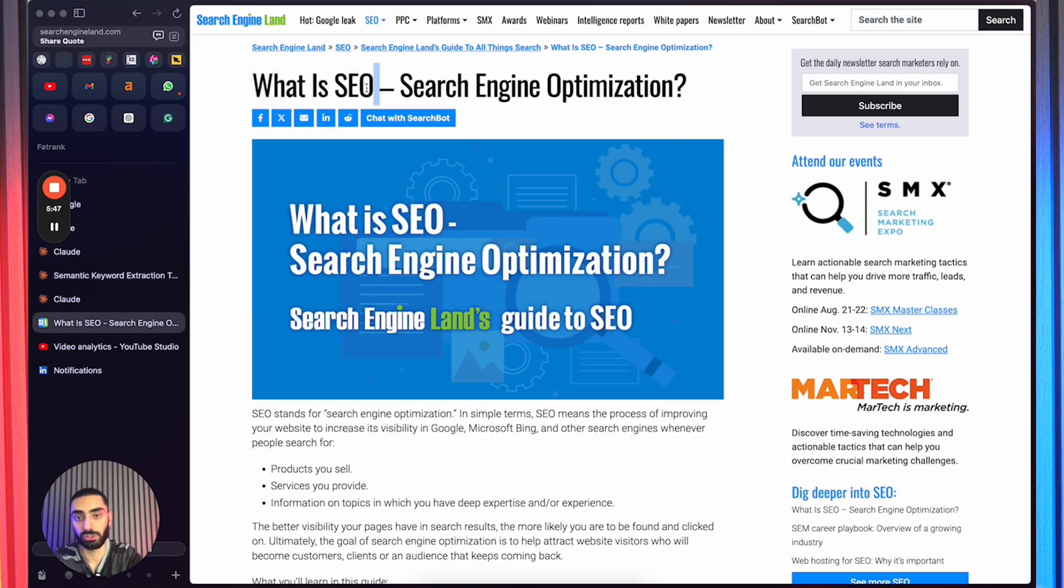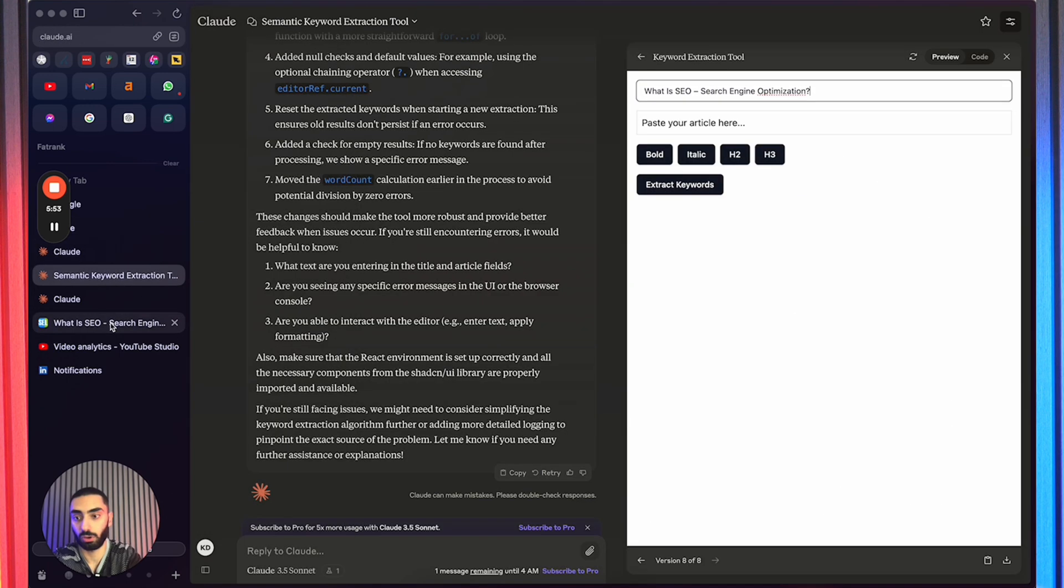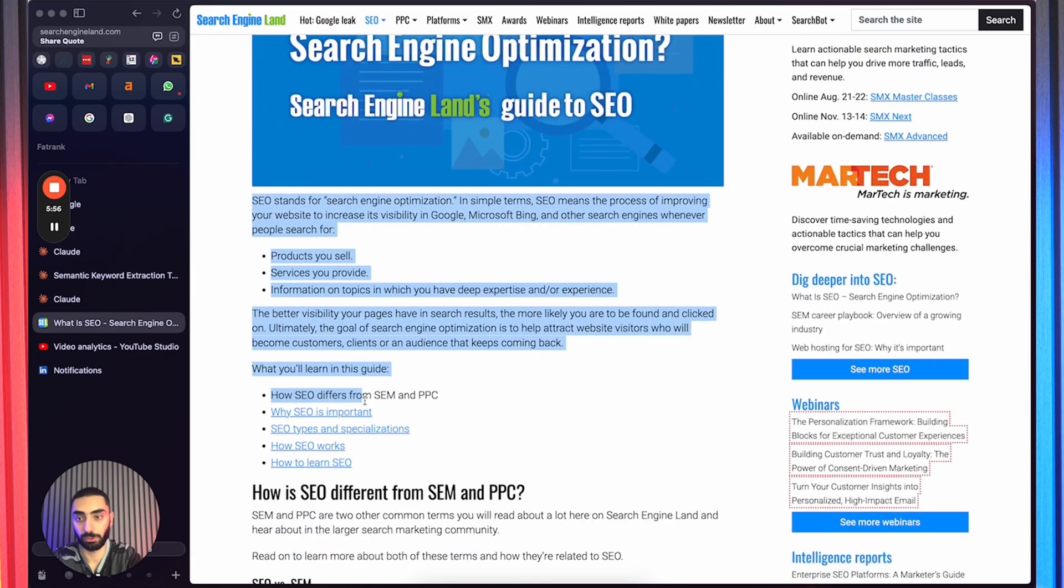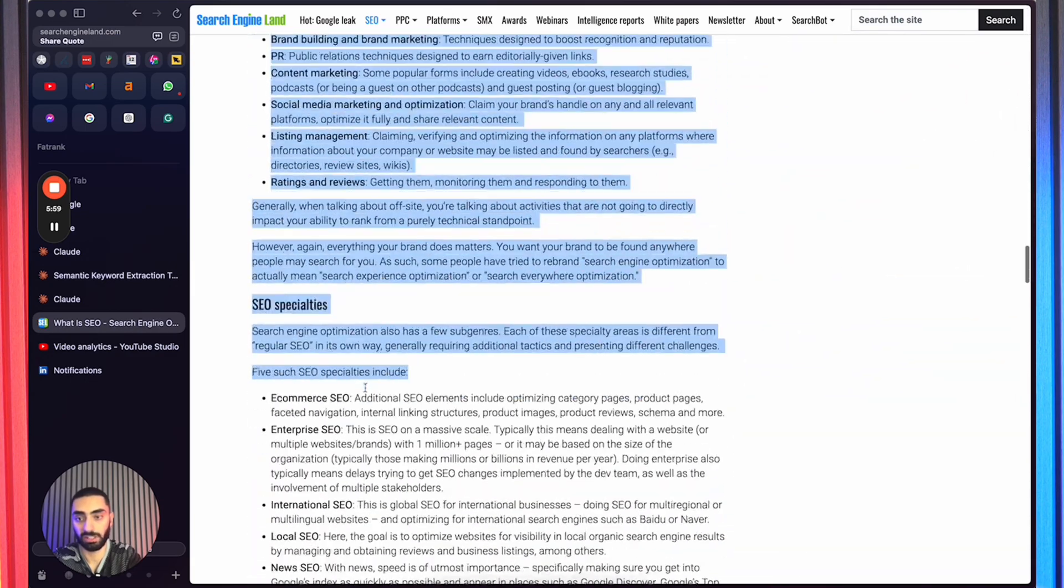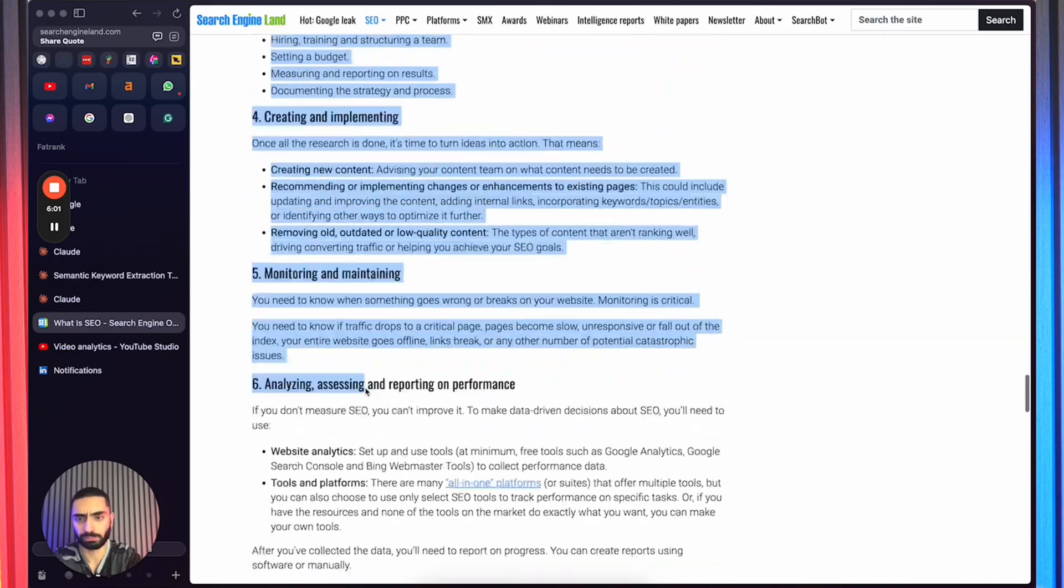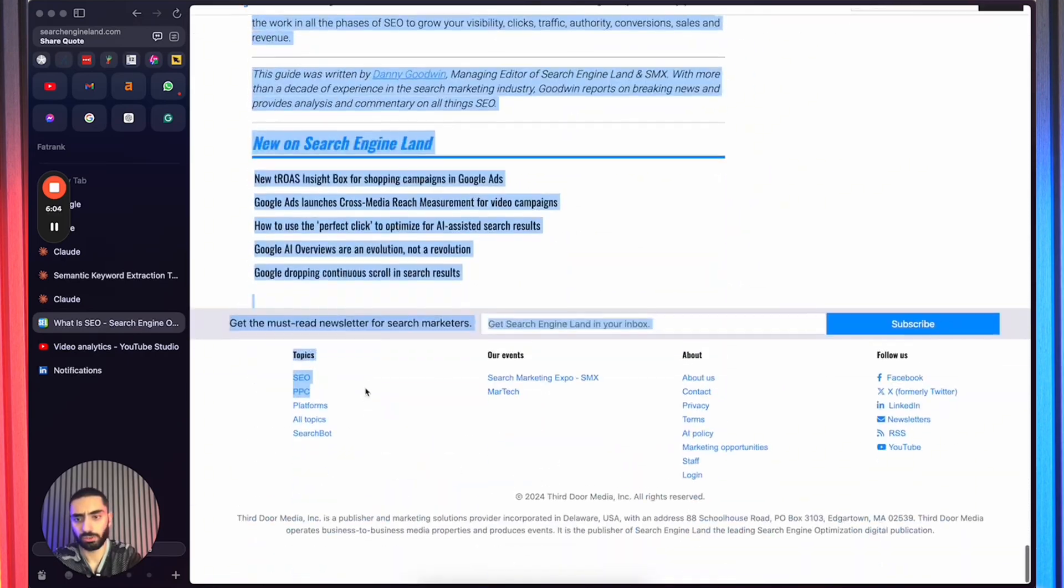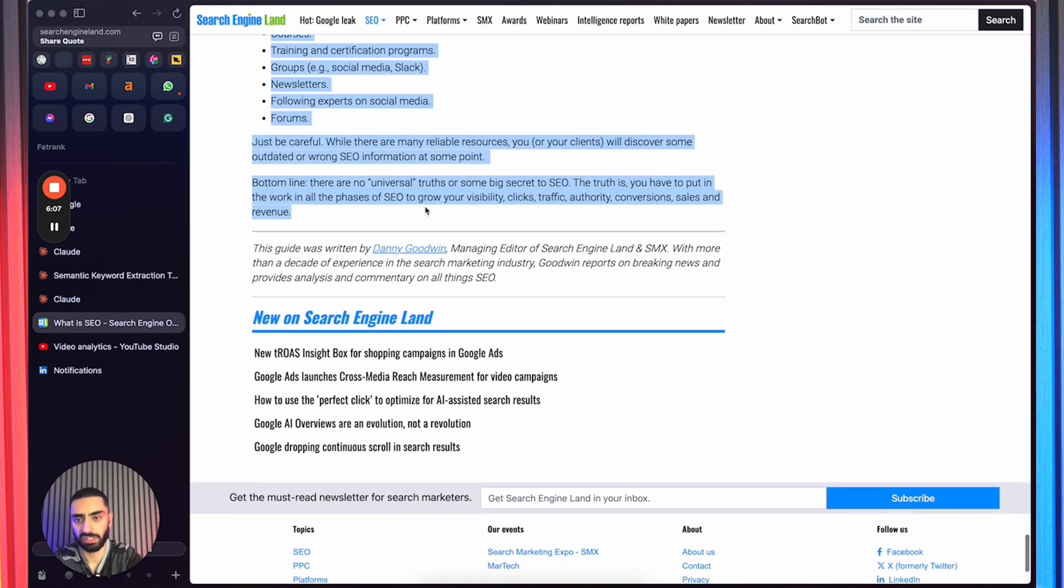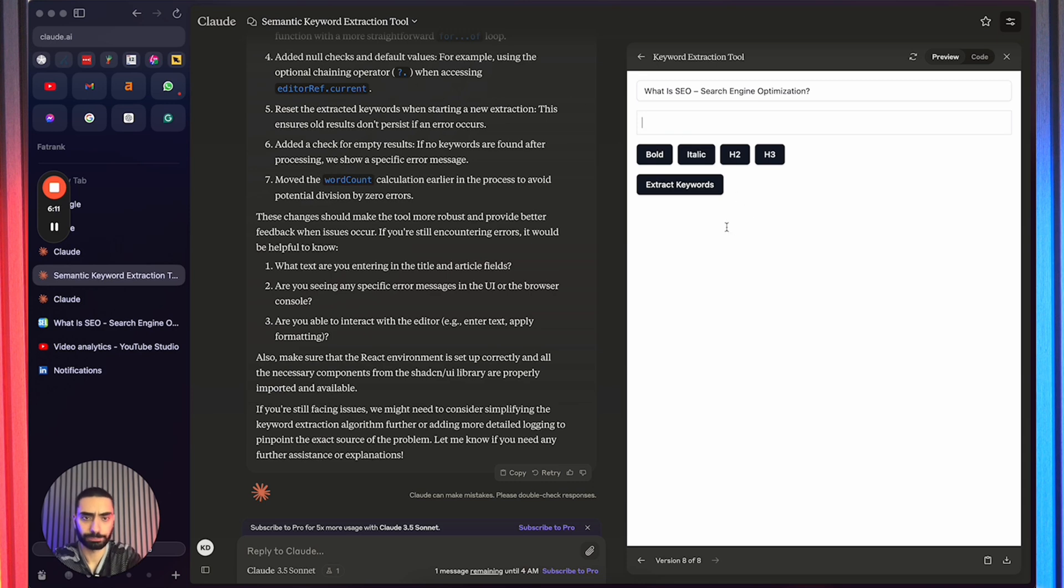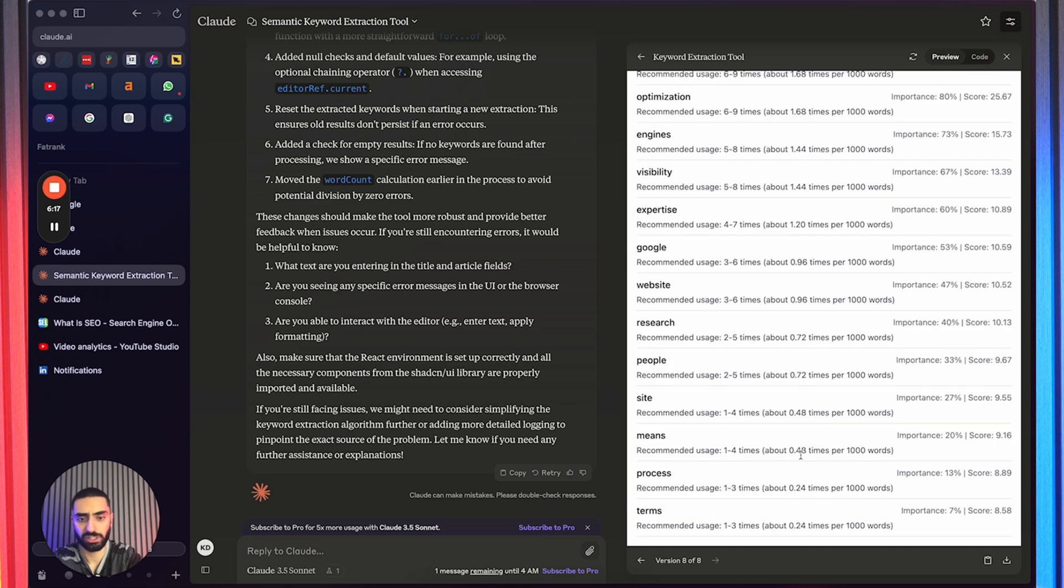But now if I was to just actually extract the subheading from this article on Search Engine Land and if we were to just copy and paste all of the content here as well, and if we just go all the way down here, I think the content ends here, then if we just paste in the article here and what you will see is if we click on extract keywords...